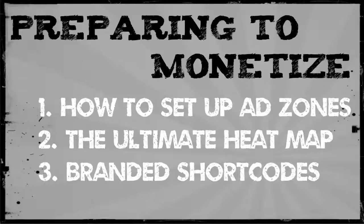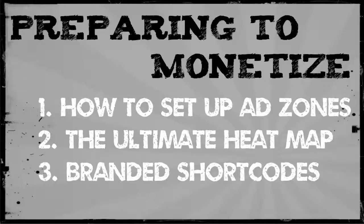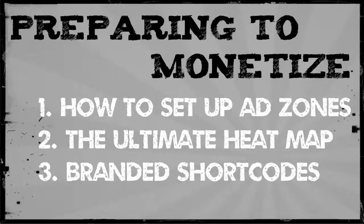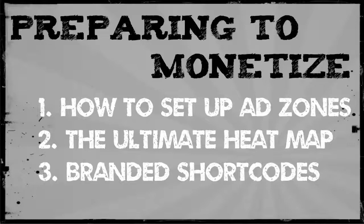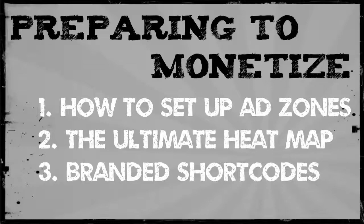Having ad zones on your site is an important part of tracking. Then we're going to review the ultimate heat map so that we can identify where those best ad zones should be. And I'm going to give you a tip on some branded short codes that makes it easy tracking for more of our promotions.